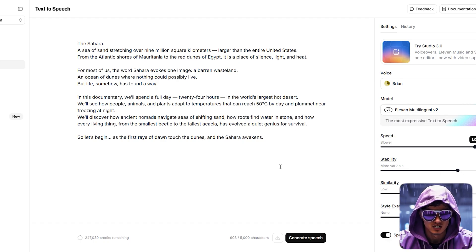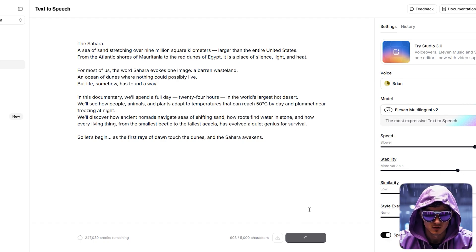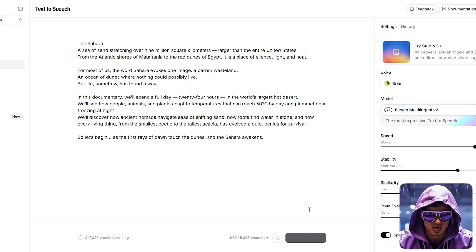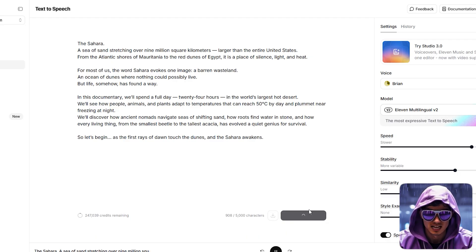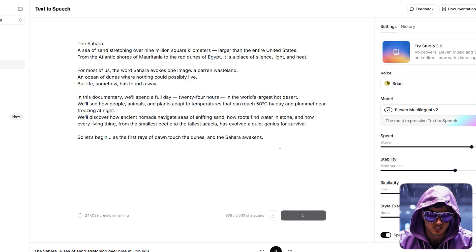This voice selection is critical. It establishes the credibility and tone of the entire video. Before generating, I'll check the voice settings, ensuring a steady, deliberate pace. I'll click Generate and download our professional voiceover.